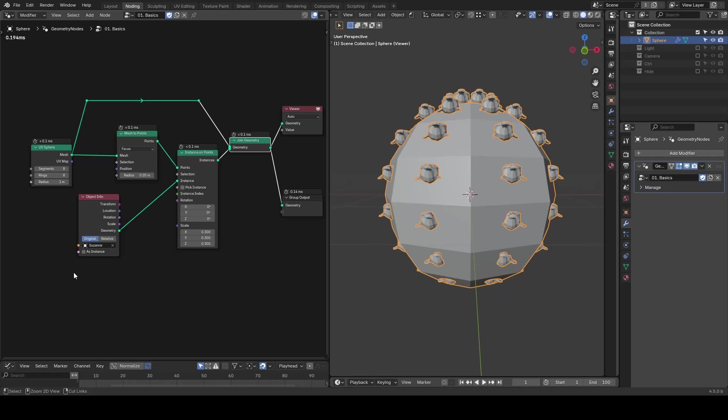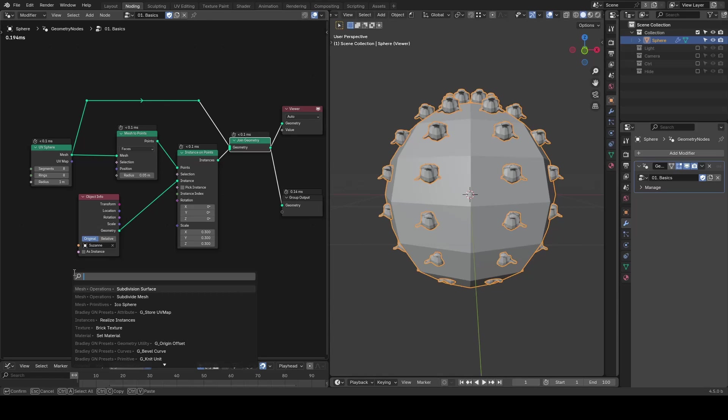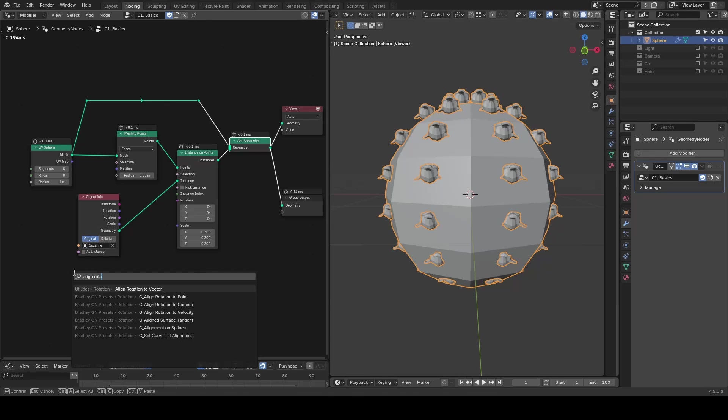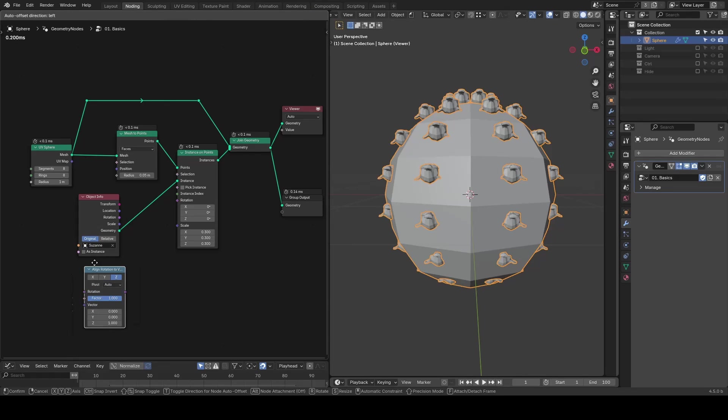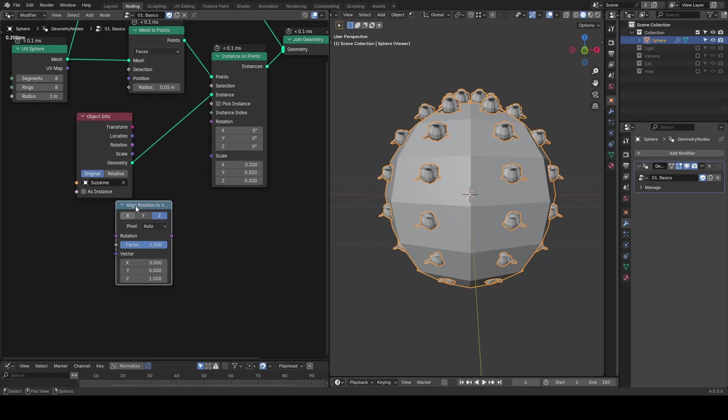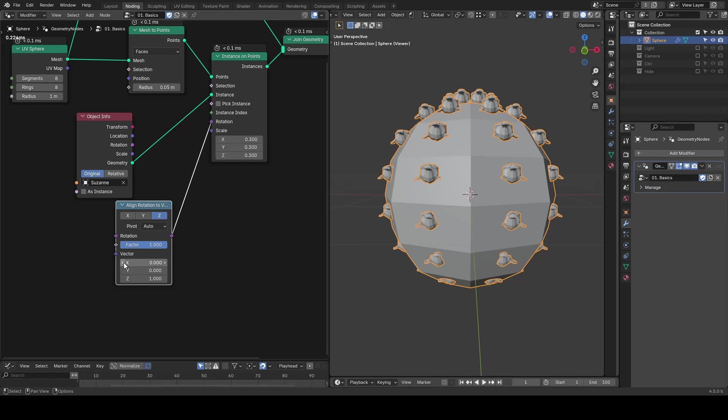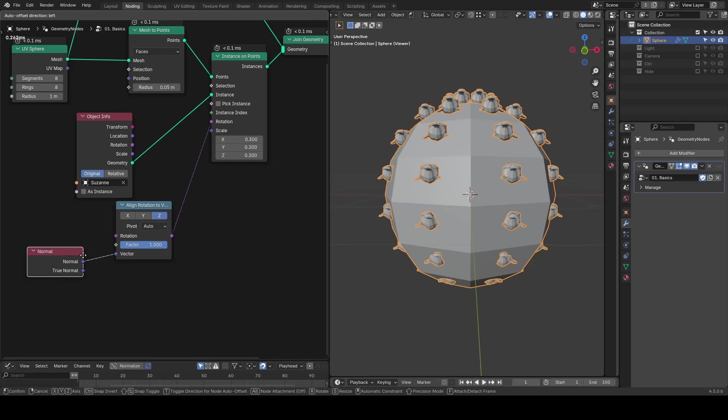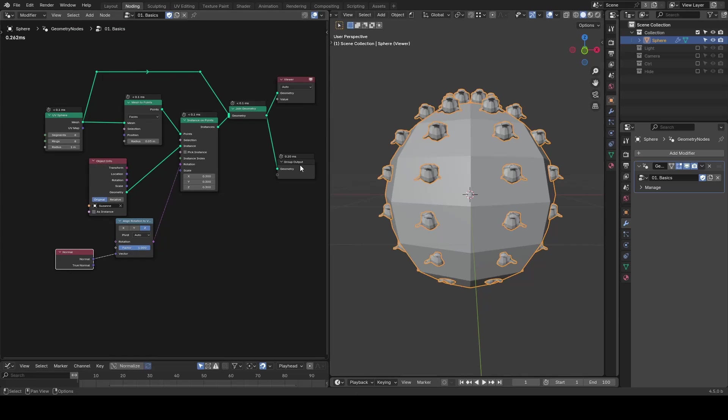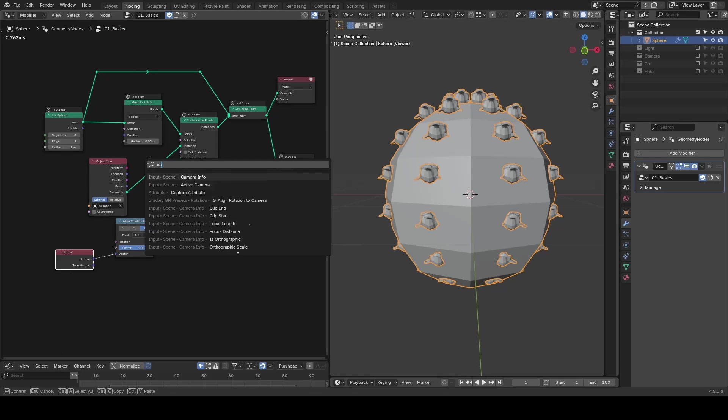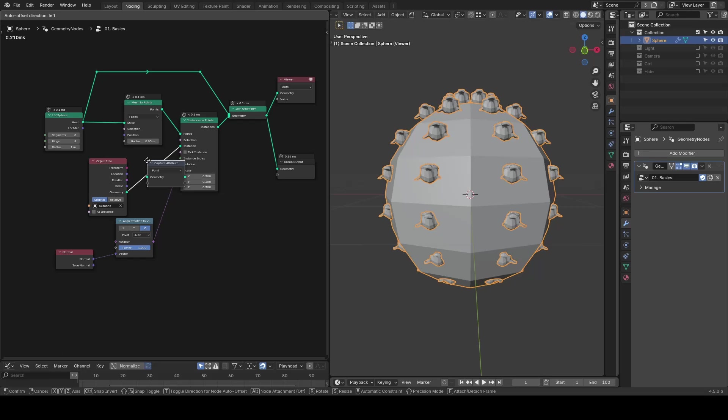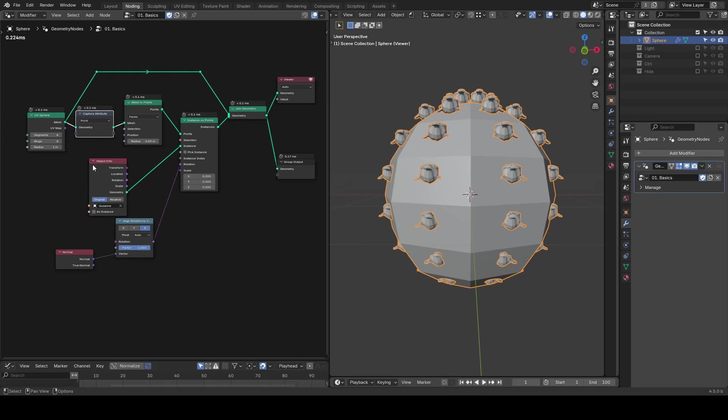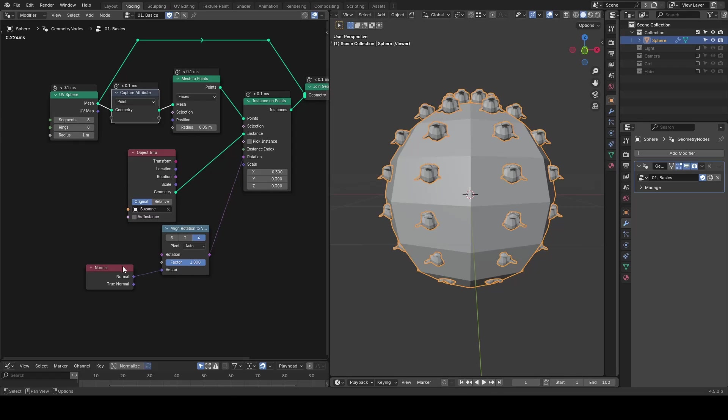For rotation, a common method is to use align rotation to vector with the surface normal as input, but you will quickly notice it doesn't work as expected because the points from mesh to points don't carry normal data by default.